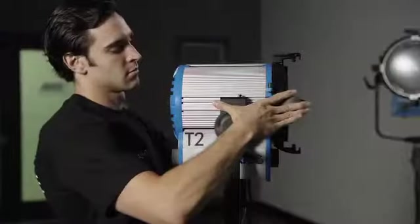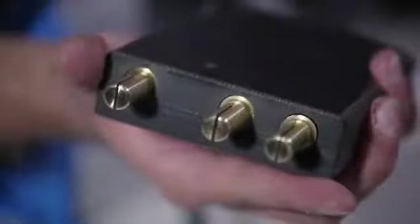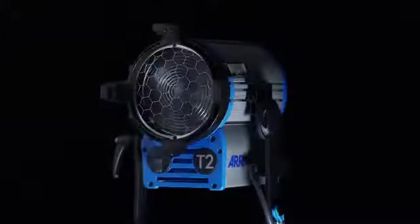We'll show you how to set up the fixture, as well as the different accessories, connectors, and lamps available for the True Blues.